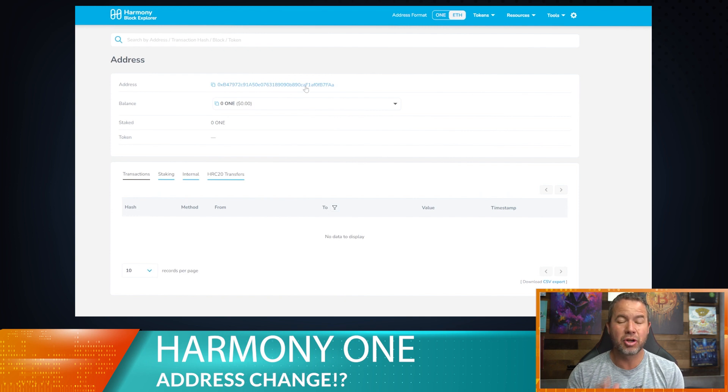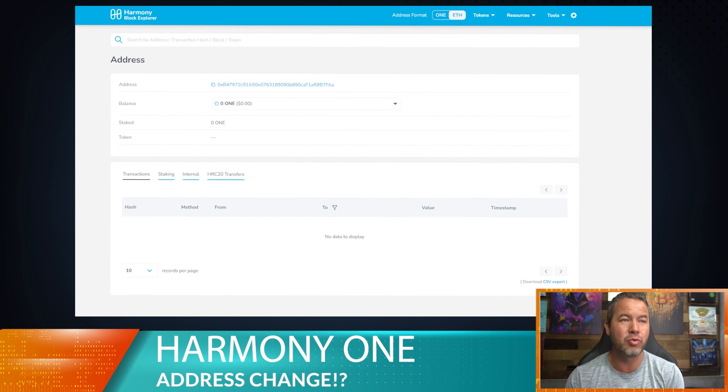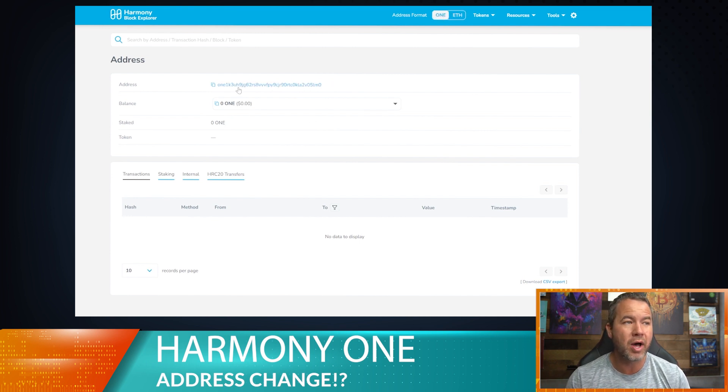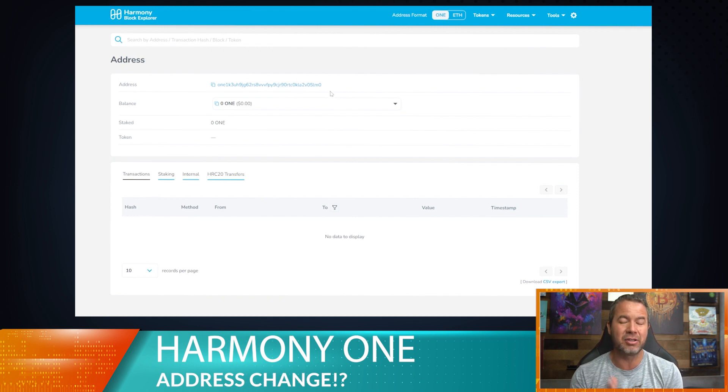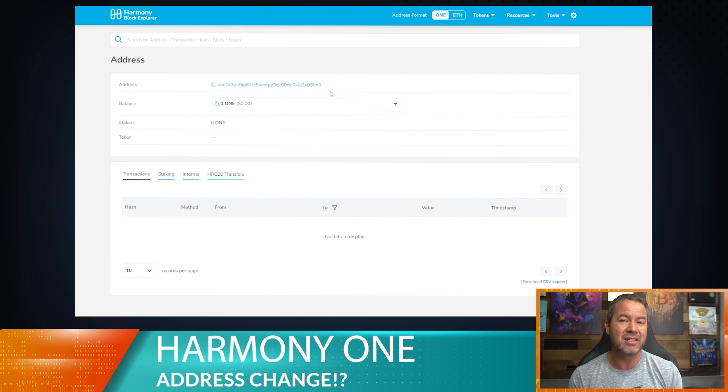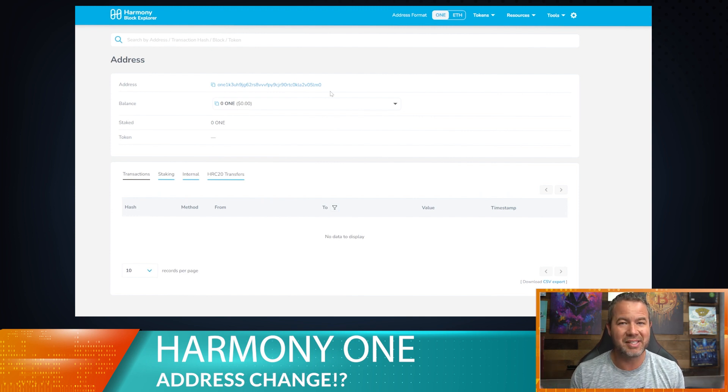So the correct way to send from KuCoin over to MetaMask is go ahead and do what I just did. Go click on one, and you're going to copy this one address. And you are going to paste this in your KuCoin account to send from KuCoin over to MetaMask. It's that simple. Easy peasy, lemon squeezy.